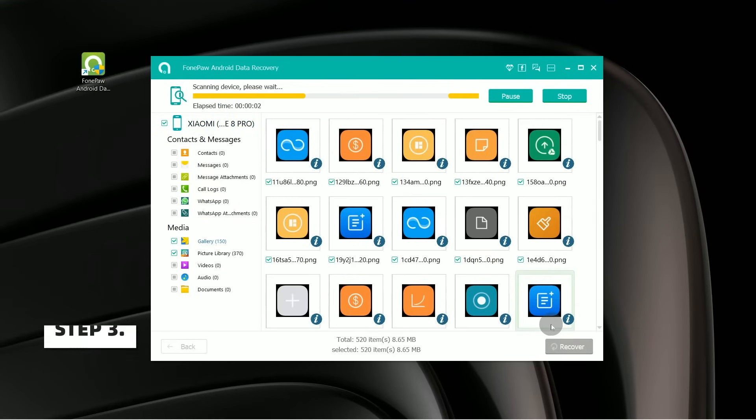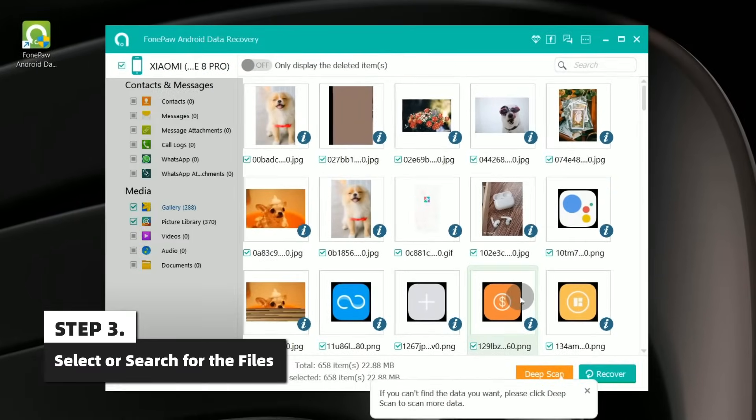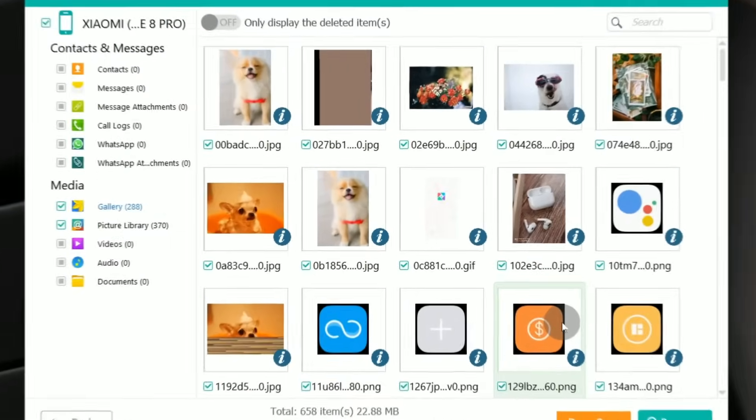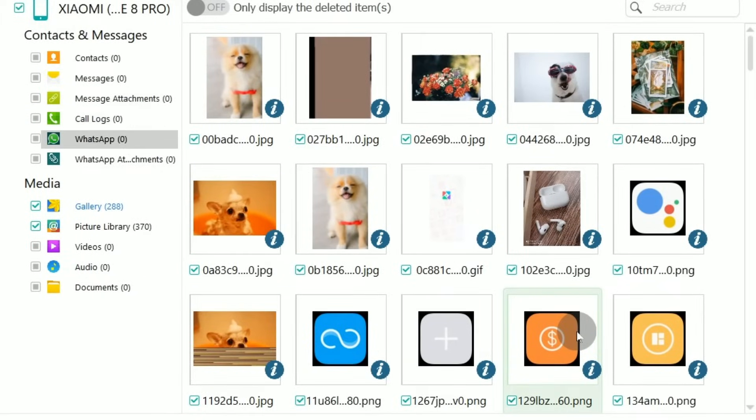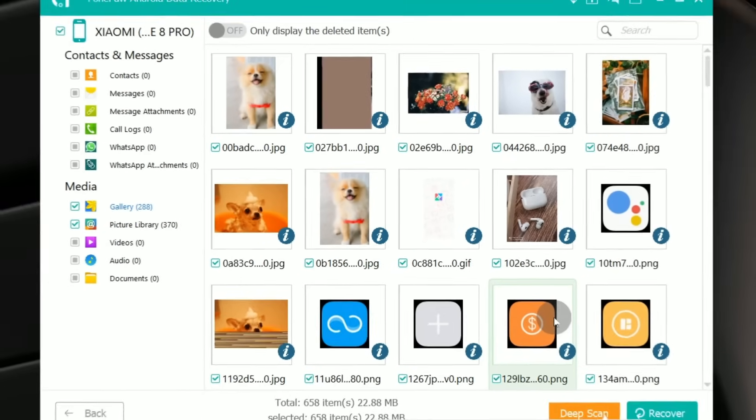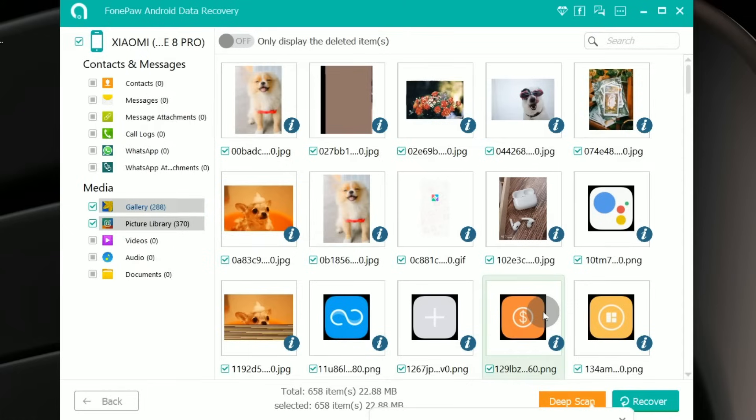After the scan is done, you'll see the results on the right side. In Contacts and Messages, you can choose contacts, messages, message attachments, call logs, WhatsApp chats, and WhatsApp attachments. In the Media section, you can choose gallery, photo library, videos, audios, and documents.